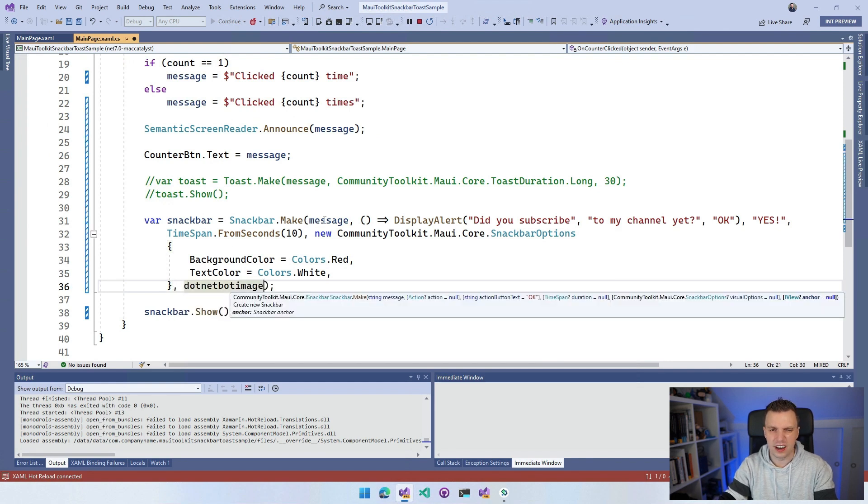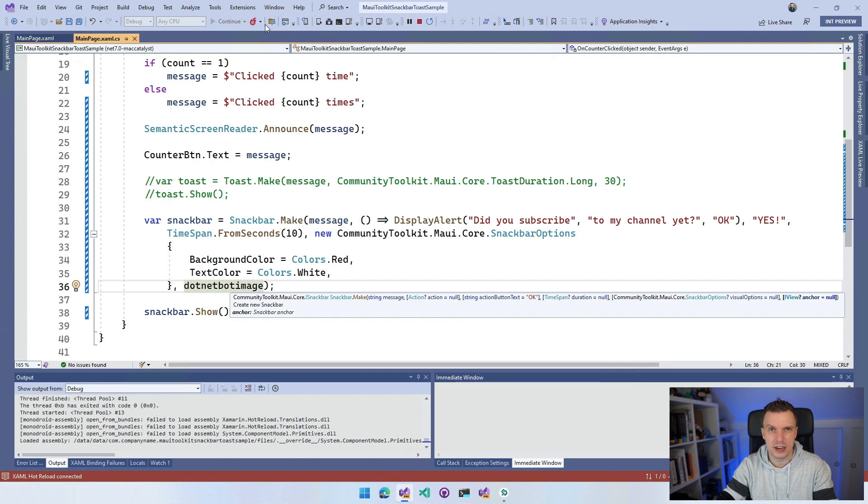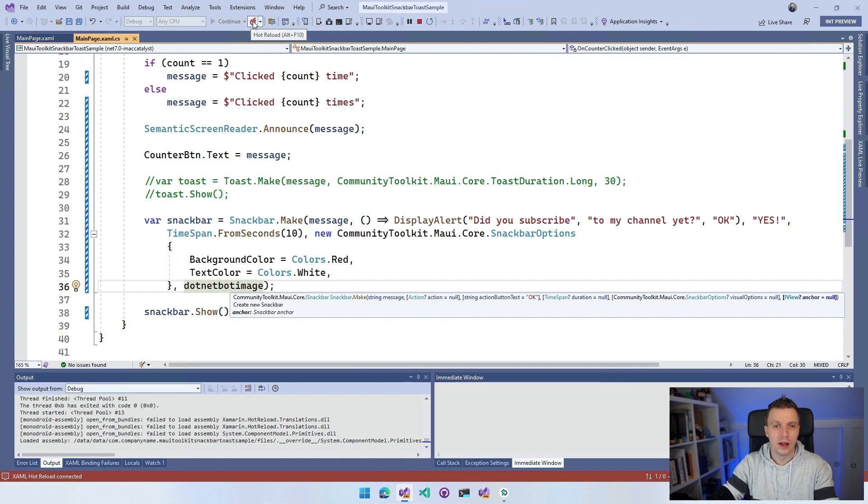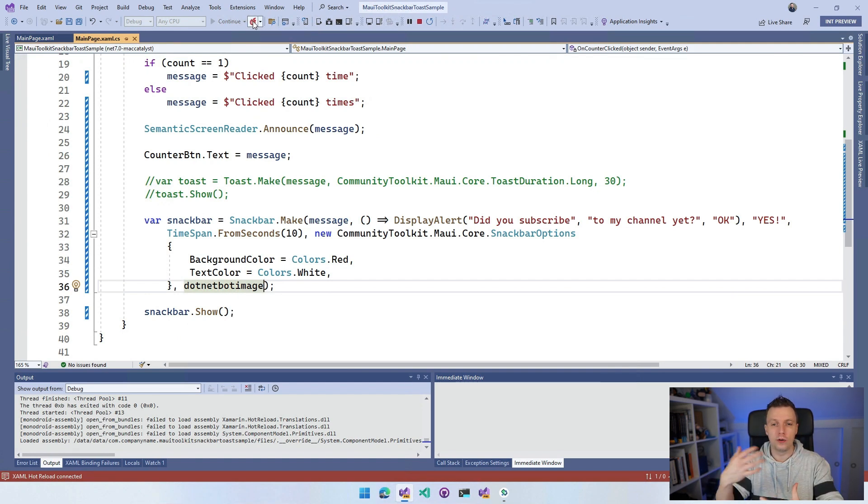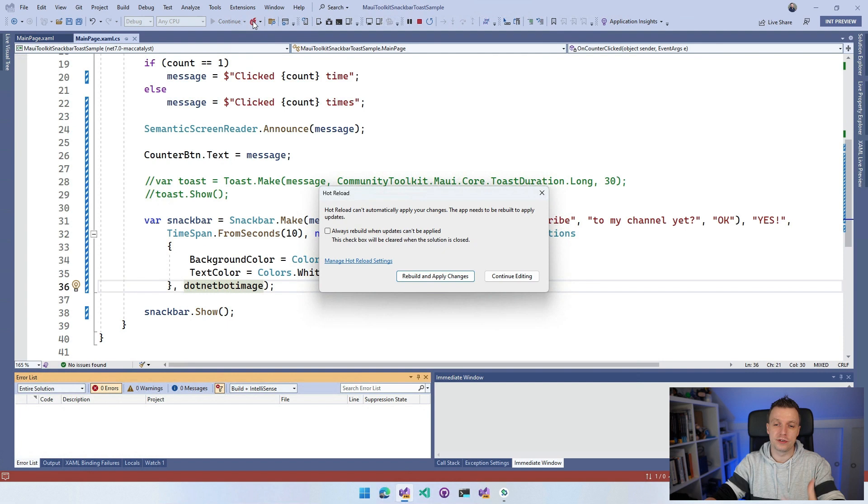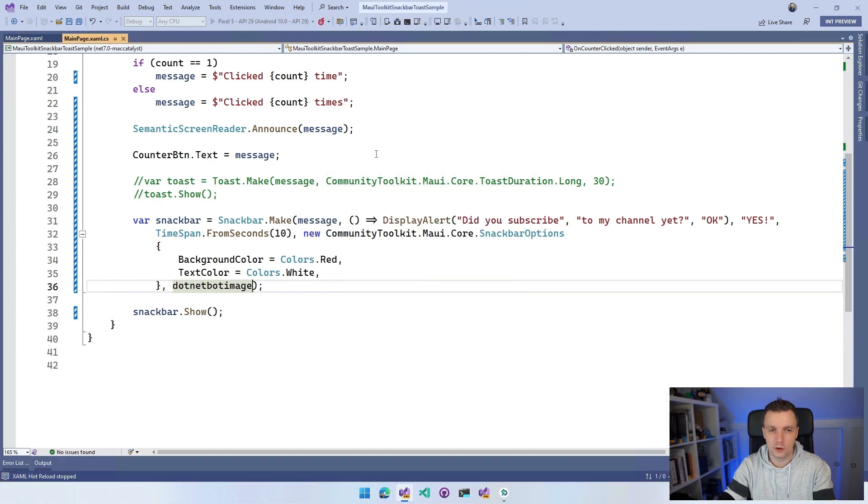Whenever I do this - I hope this works, I didn't prepare this - so you should never go off script. I'm going to use hot reload and that will hot reload our code. It actually says that it doesn't support this. So let's rebuild and apply changes. It's going to redeploy it for me.